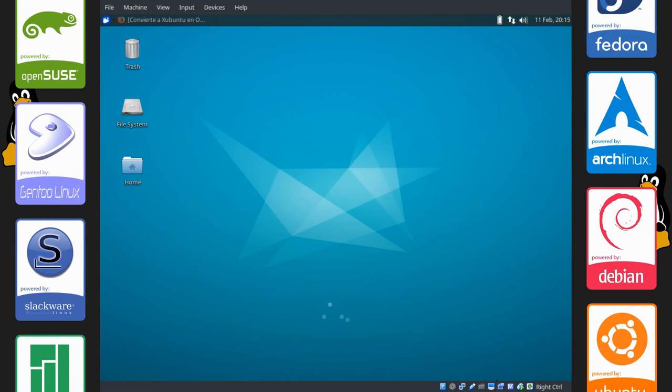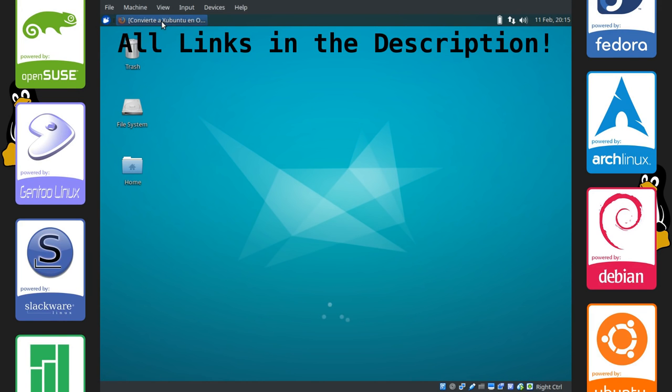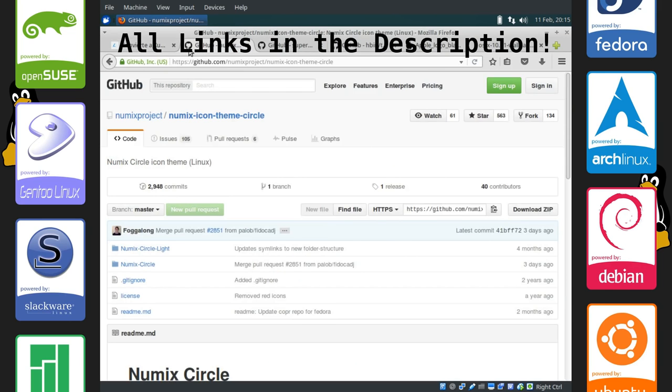Alright, so we're in the virtual machine, let's get started here. I have a bunch of Firefox tabs open here with all the stuff we'll need to customize XFCE.